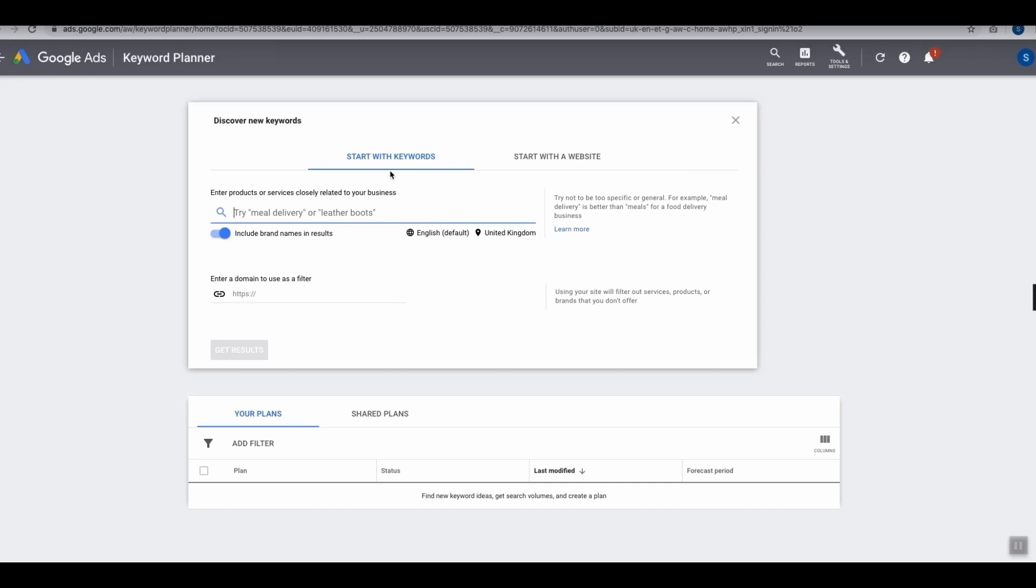Let's start with the first one, Start with a Keyword. On this line I'm going to type in a keyword which is relevant to our business. Let's just type in the keyword 'yoga mat' and then simply click Get Results.